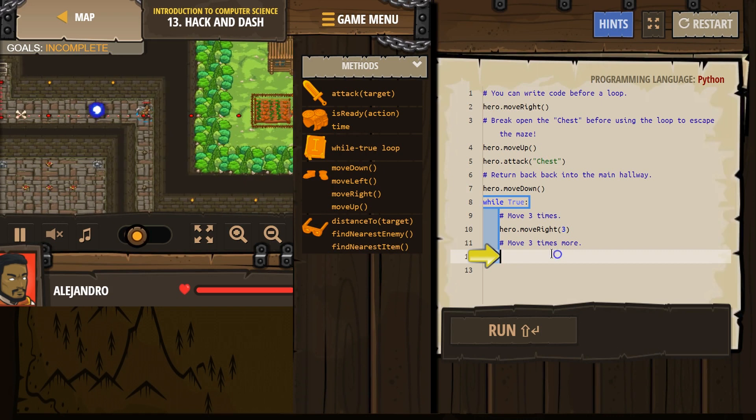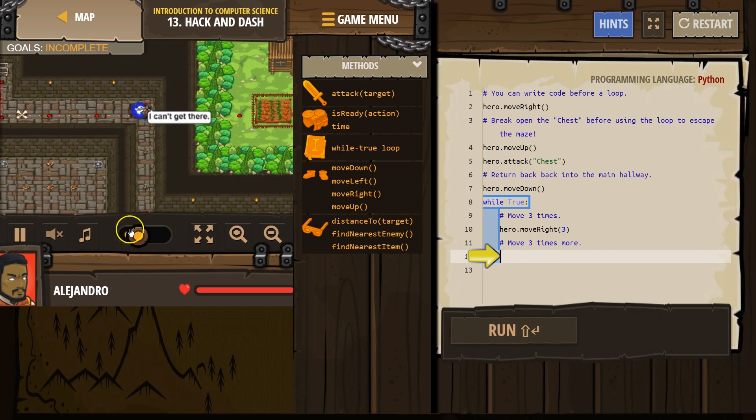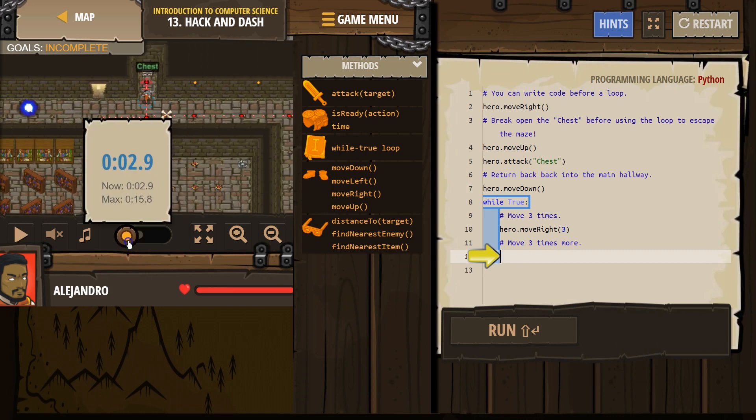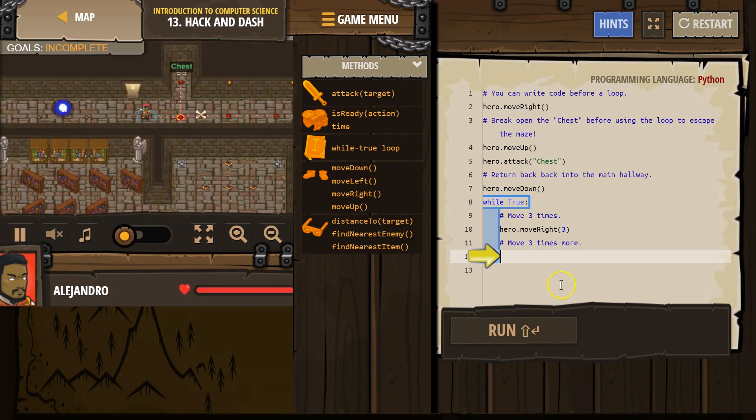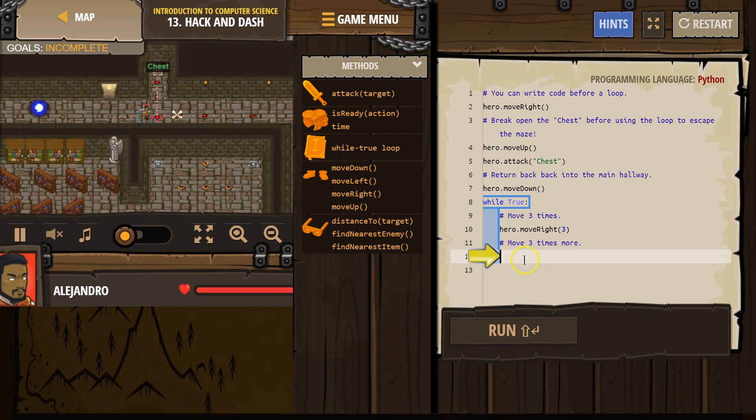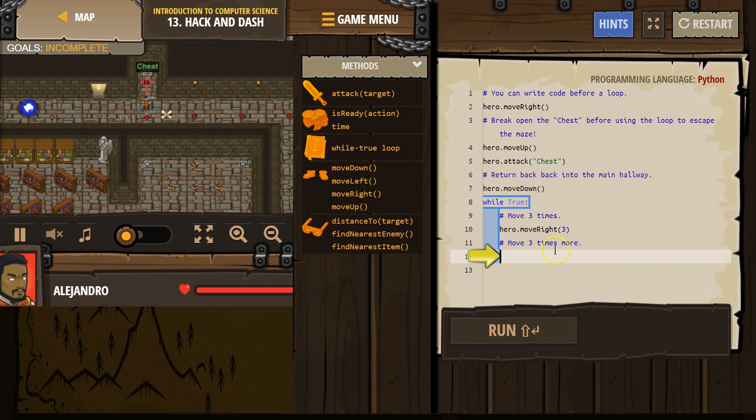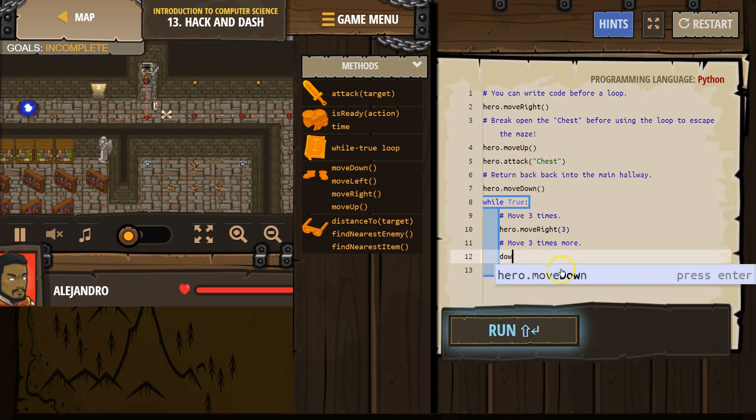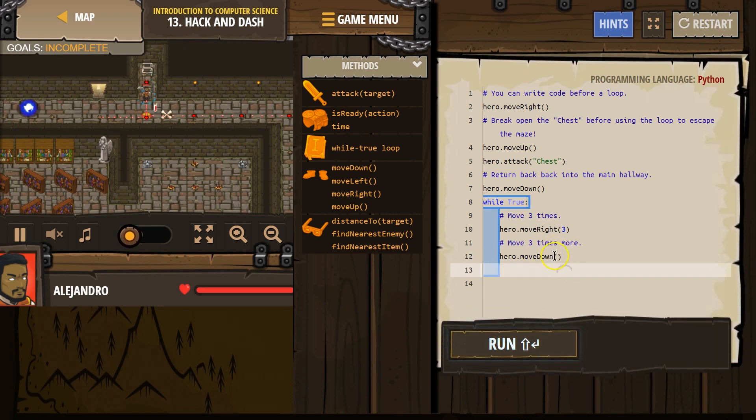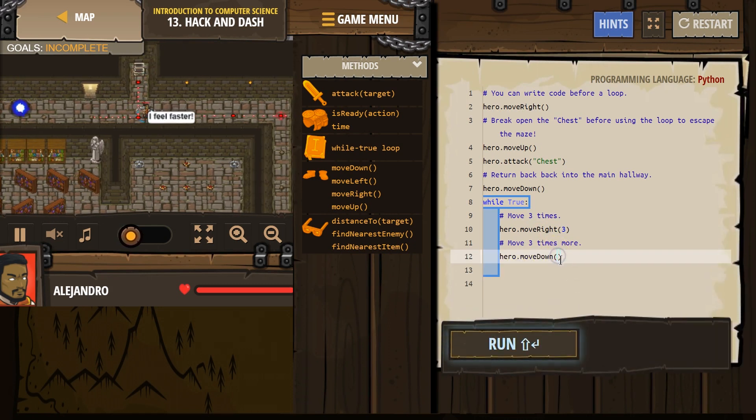Great. So I think we just need to move down. I'm not sure how many. Let's try moving. Oh, move three more times. Okay. Down. And I'm going to put a three in.